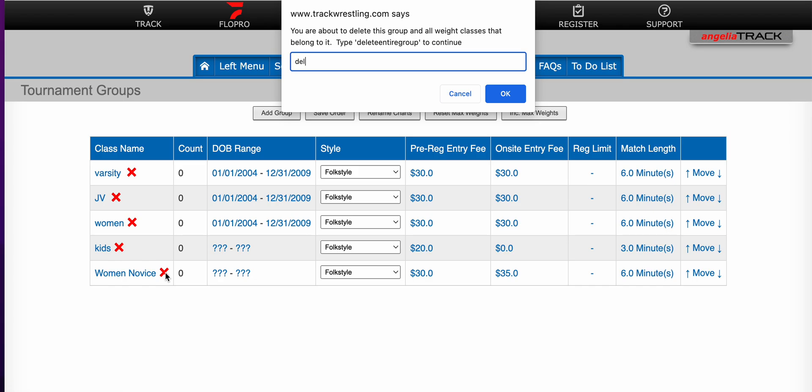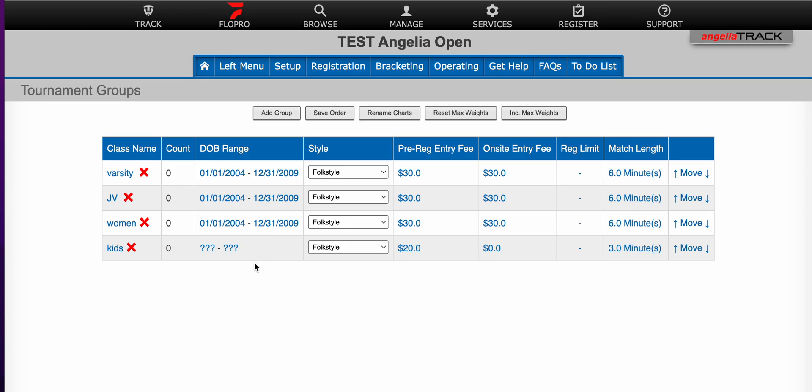So you have to type in delete entire group just as a way of making sure that's exactly what you want to do. And then you just hit OK and you'll see that my group is gone.